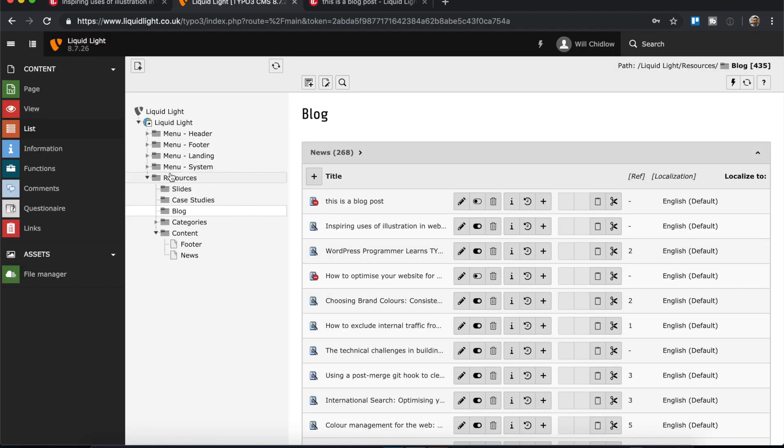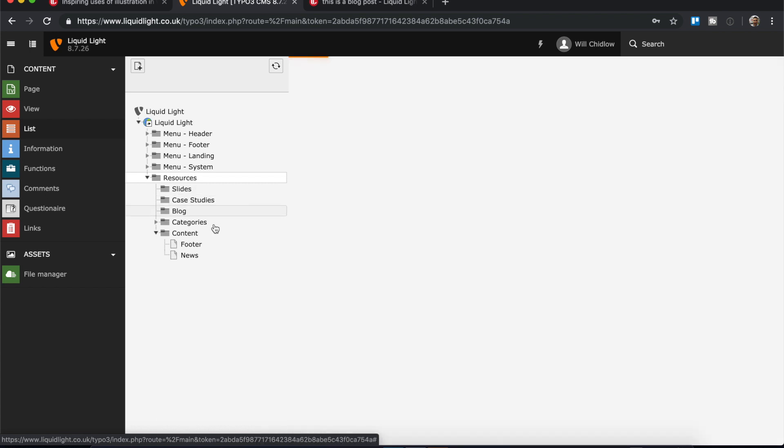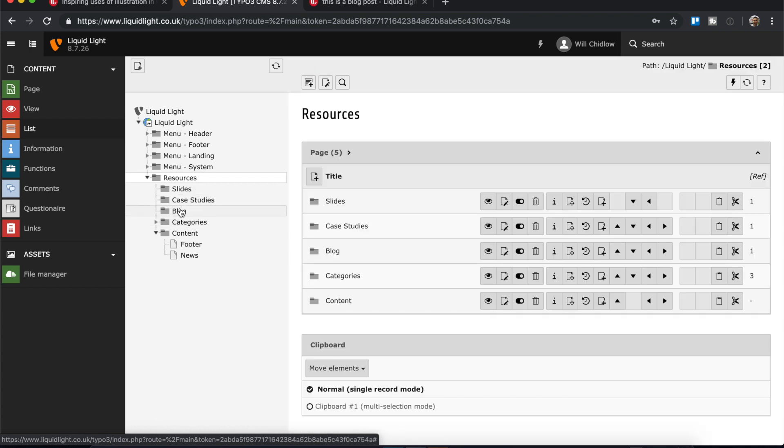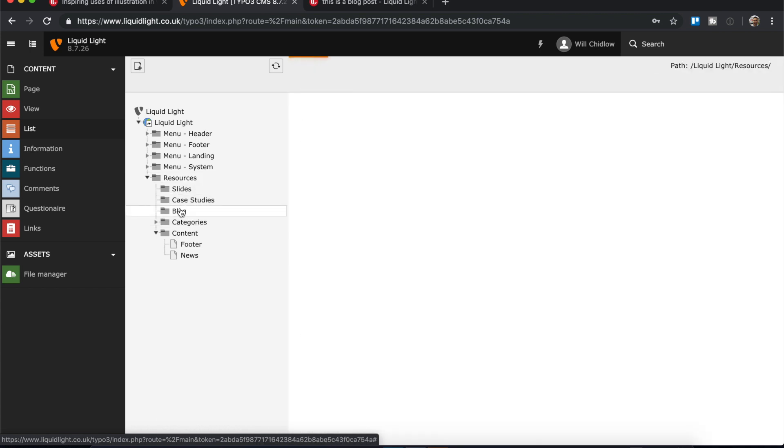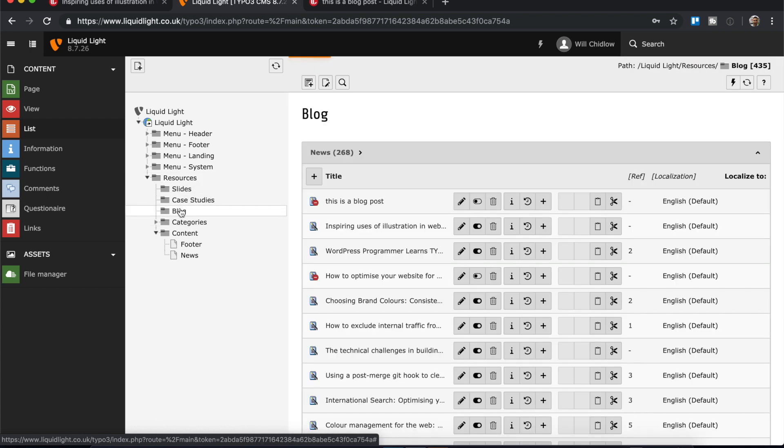I come into my resources folder on the left and then I navigate to blog, which is where our news records are kept. This is the Liquid Light site that I'm using for this. Many of our Typo3 installations will follow a very similar structure.